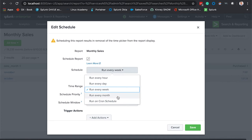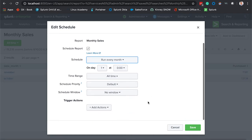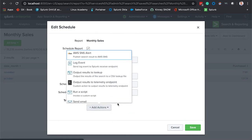We're going to leave these other parameters as default. I just want to jump into the add actions in case your VP wanted this to be sent to him or her in an email or maybe some other C-level executives would like that in email as well.